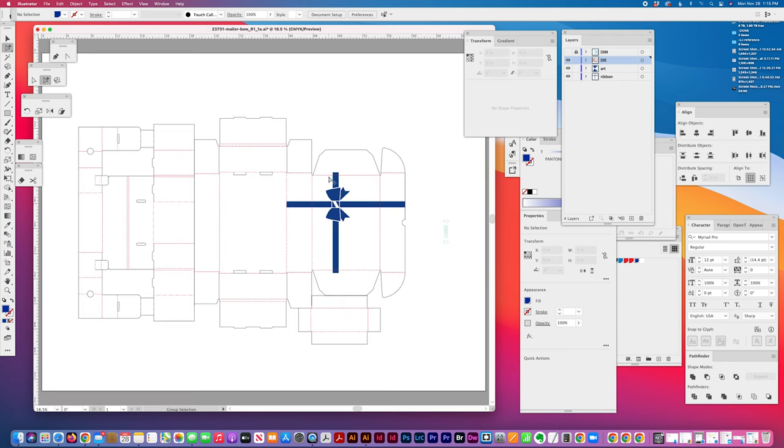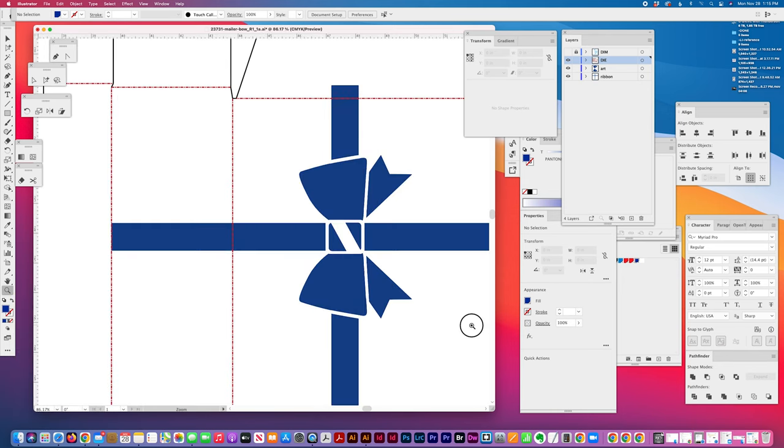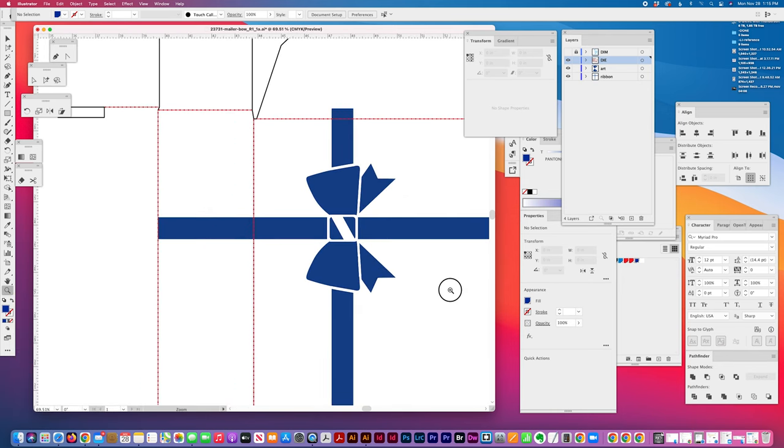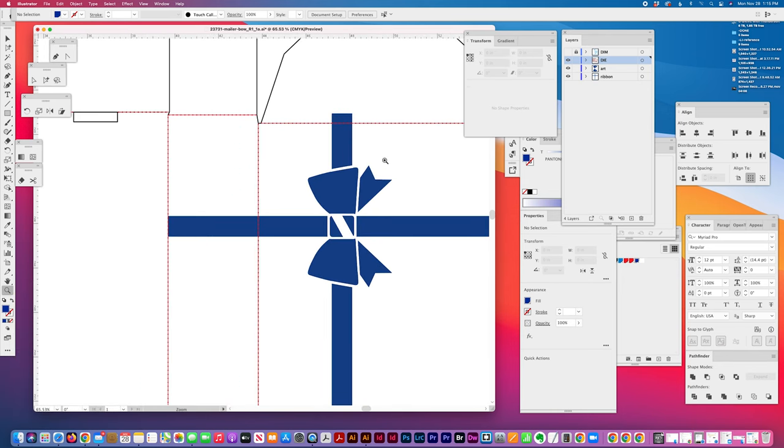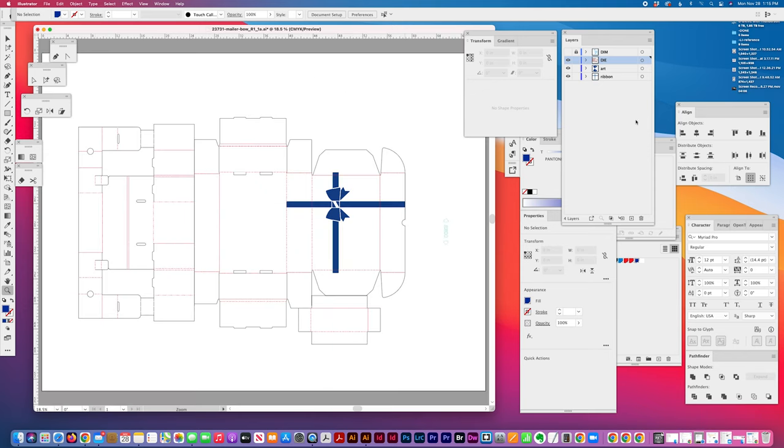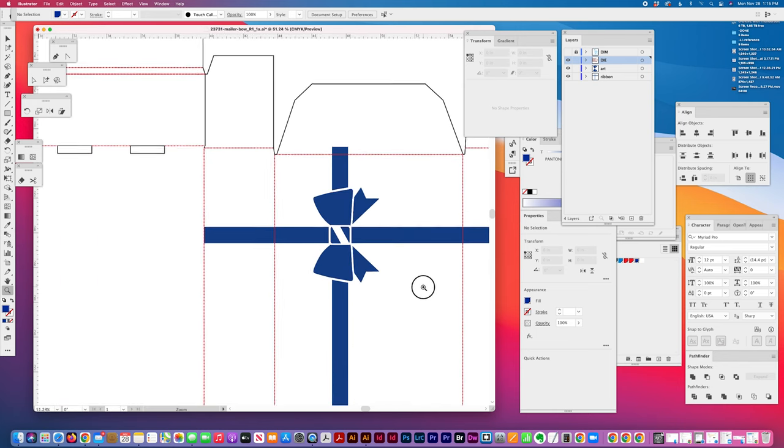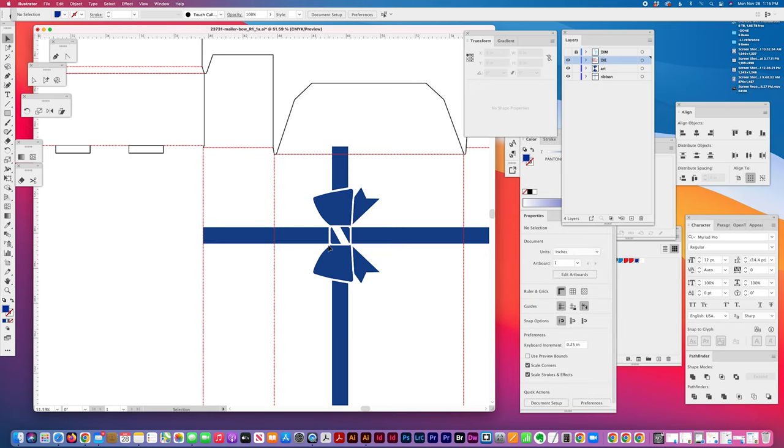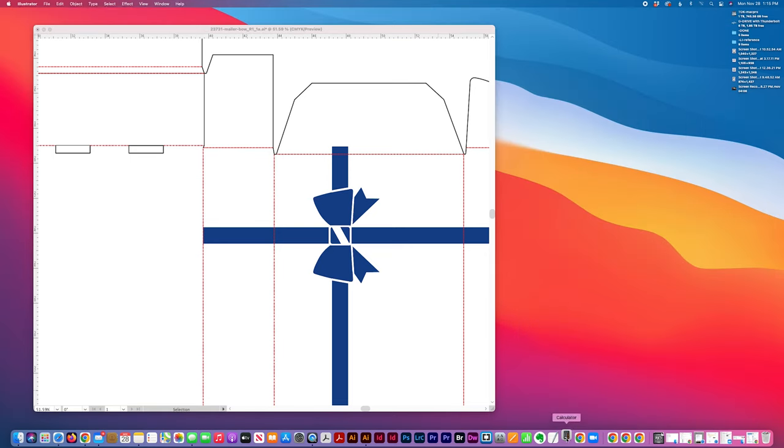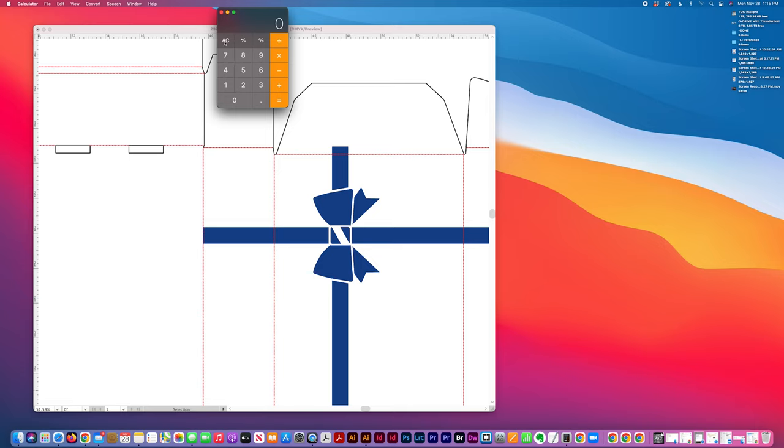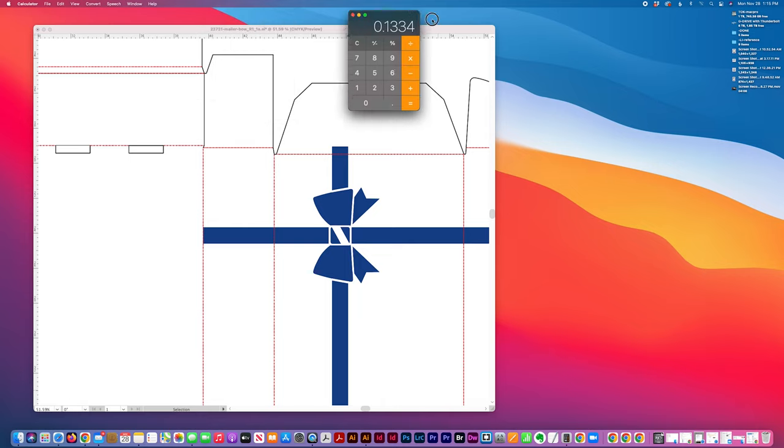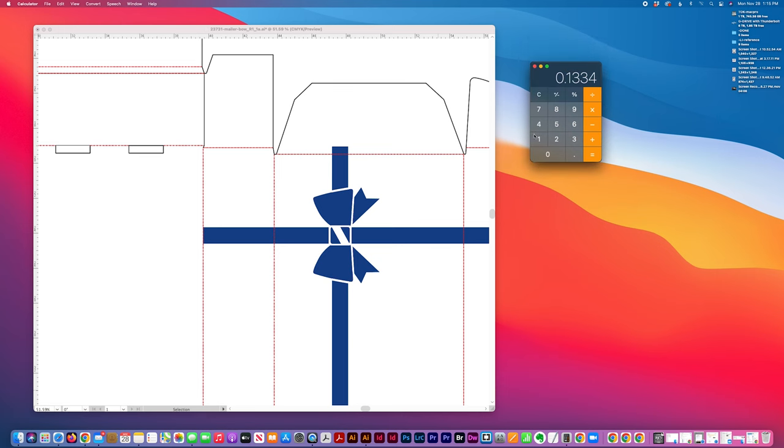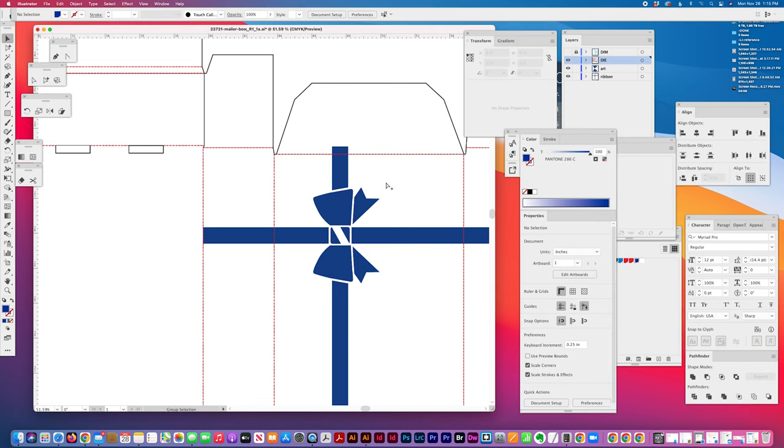You could nudge it to an even value as well. Actually, if I wanted to make the value 3.5, I'm going to nudge this 0.1334.